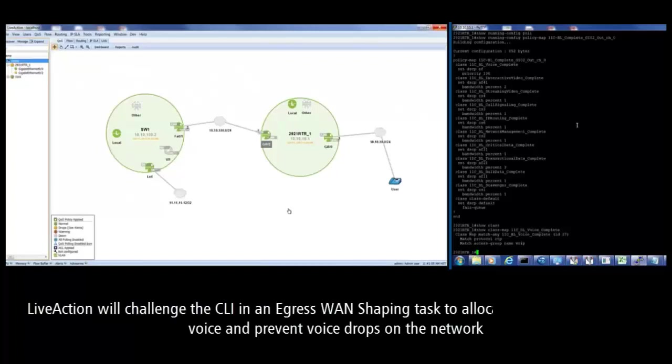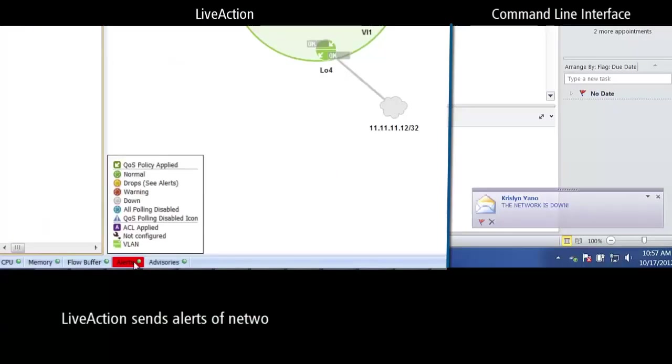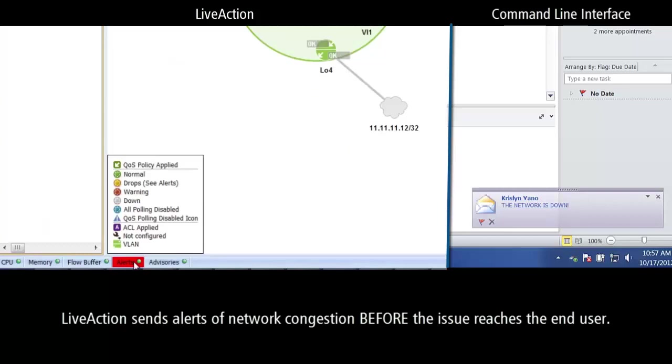LiveAction will challenge the CLI in an egress WAN shaping task to allocate more bandwidth for voice and prevent voice drops on the network. LiveAction sends alerts of network congestion before the issue reaches the end user.